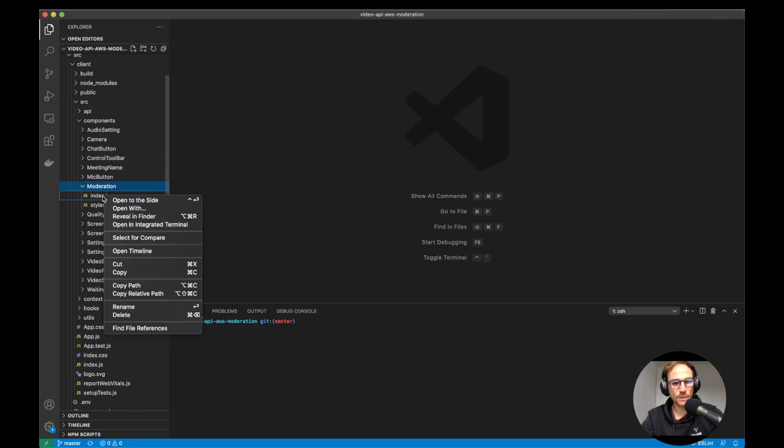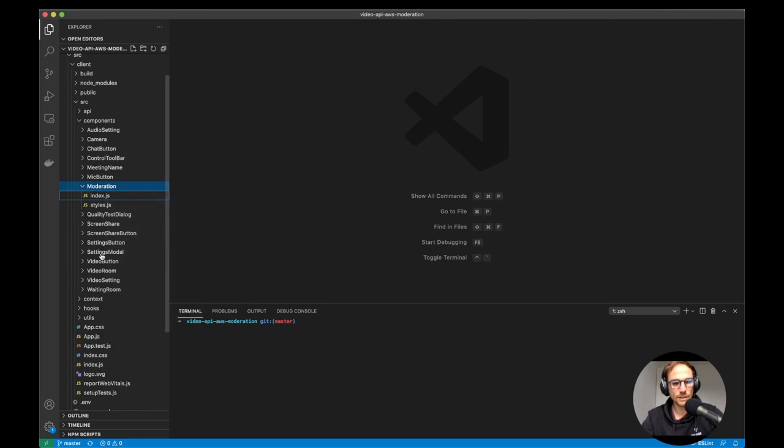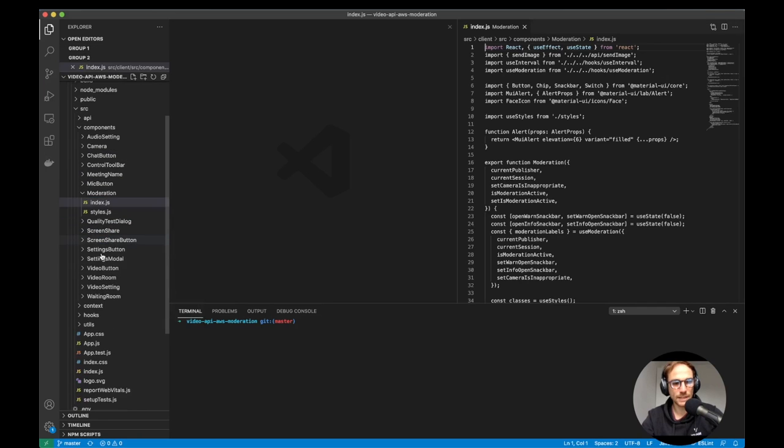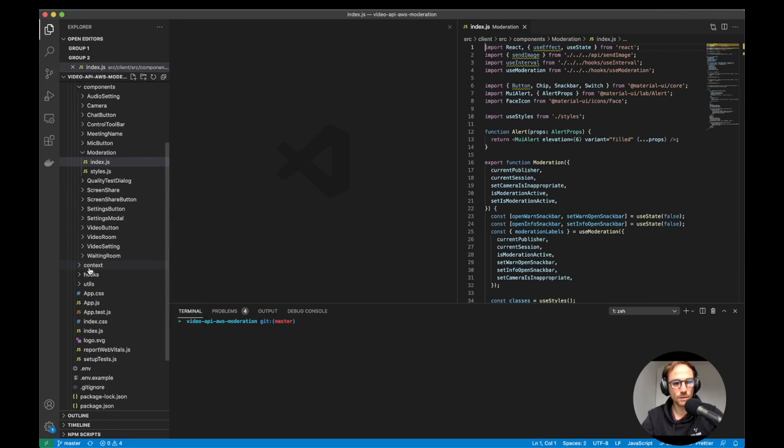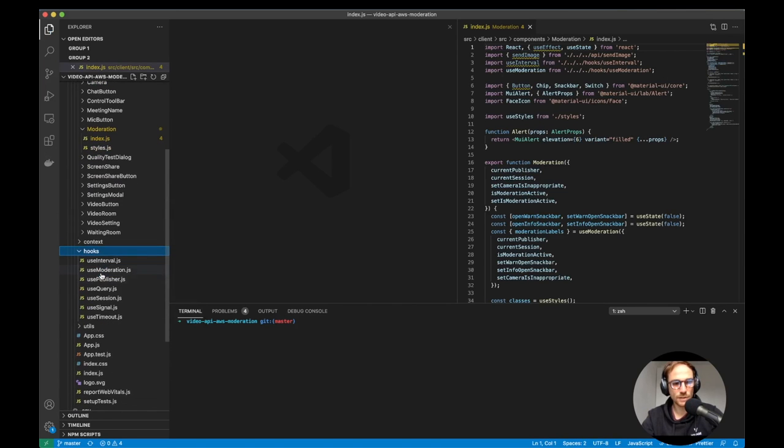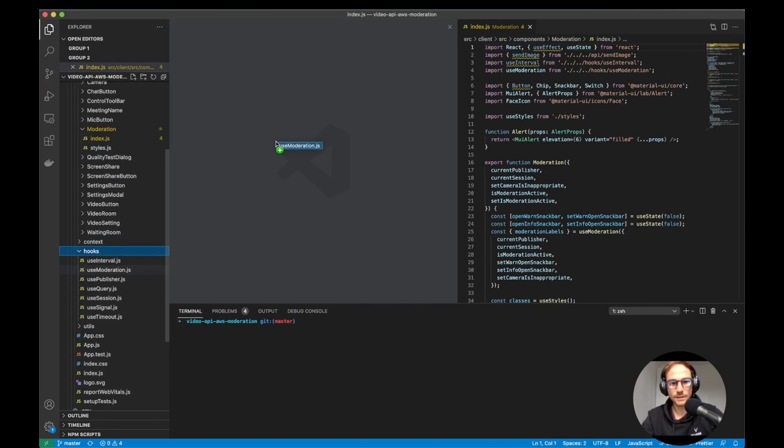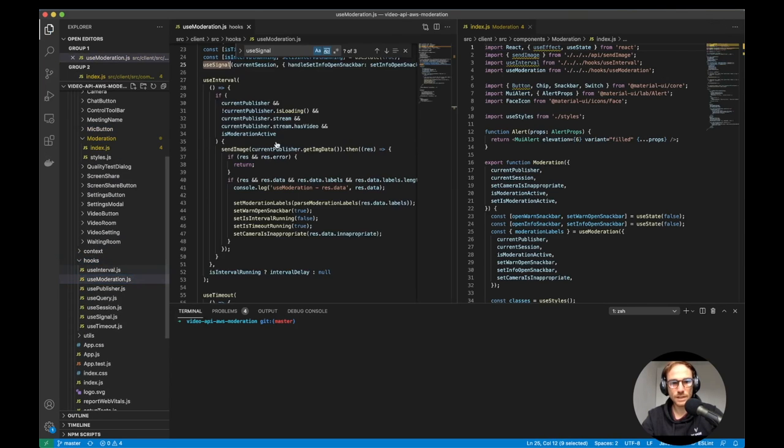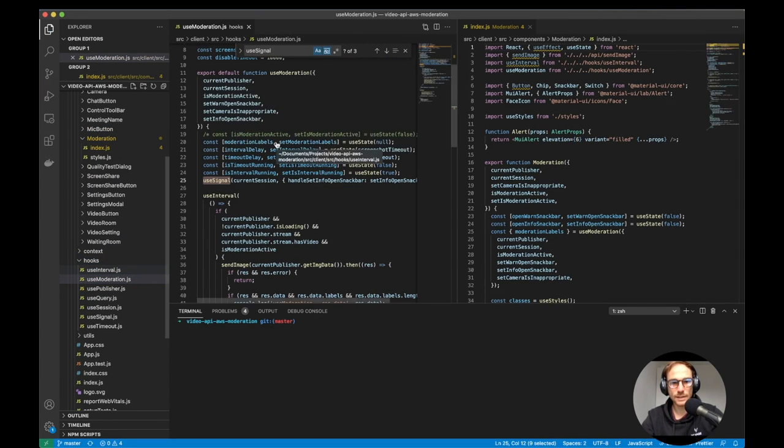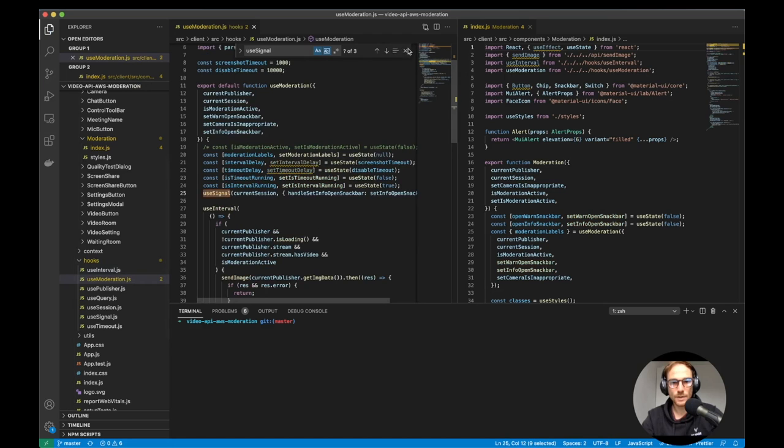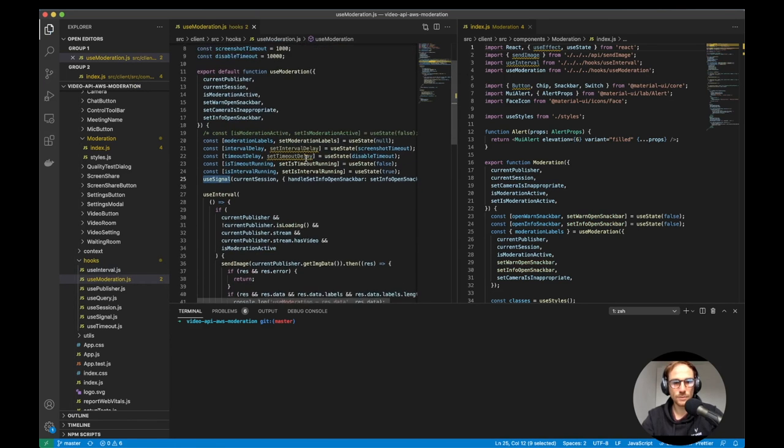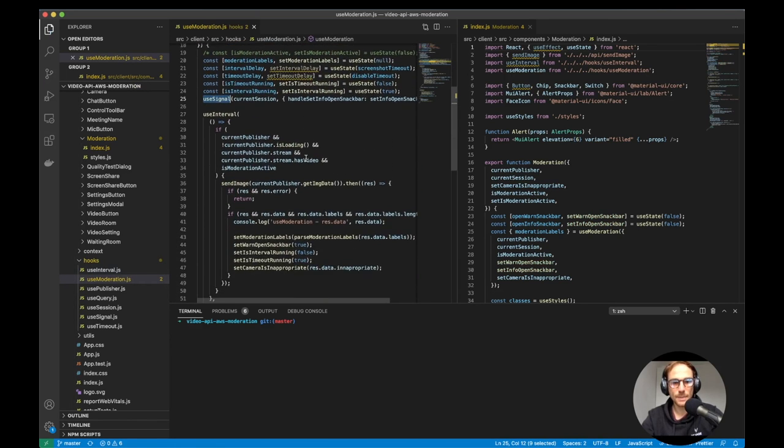but the important pieces are the moderation component and the custom hook called use moderation hook, which is this file that we're going to see here.